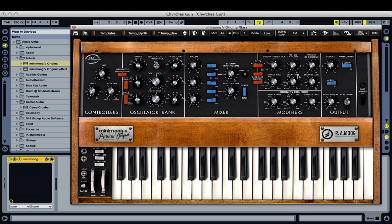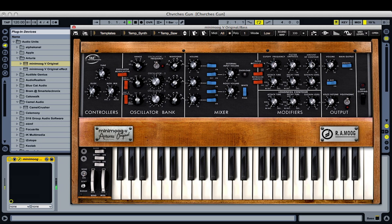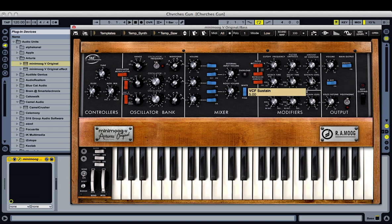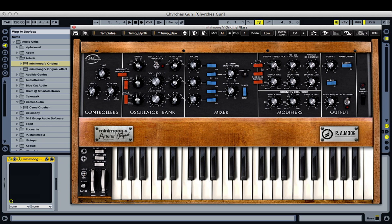Then we want to use the filter envelope to give it an attack. We want the sound to start bright and immediately get down to this nice round point. So we turn up our contour to determine that bright starting point — it's not that much brighter, just a little bit, it's going to be a subtle effect. The way envelopes work is they start at the contour and go down to the sustain level. A sustain level of zero is the same as your cutoff frequency, which is what we want. So we turn our sustain all the way down.